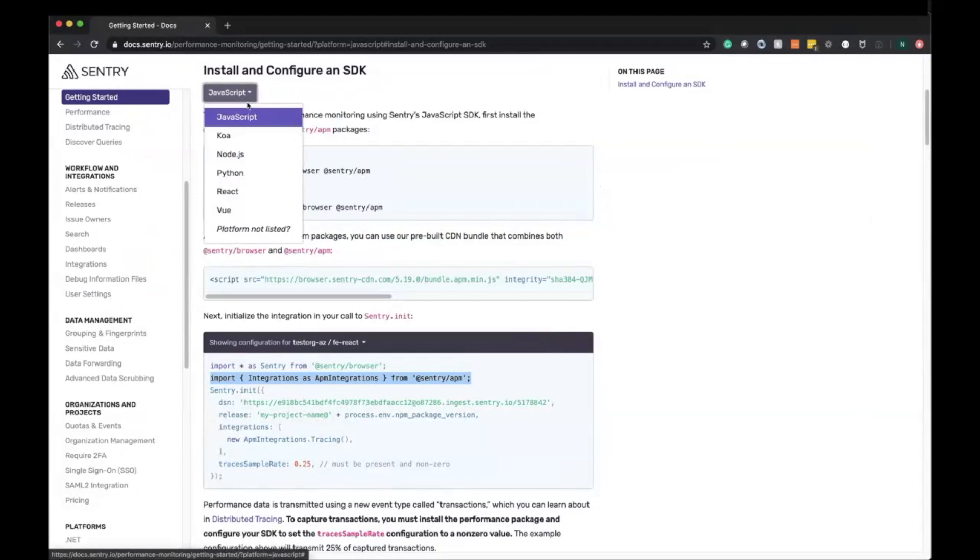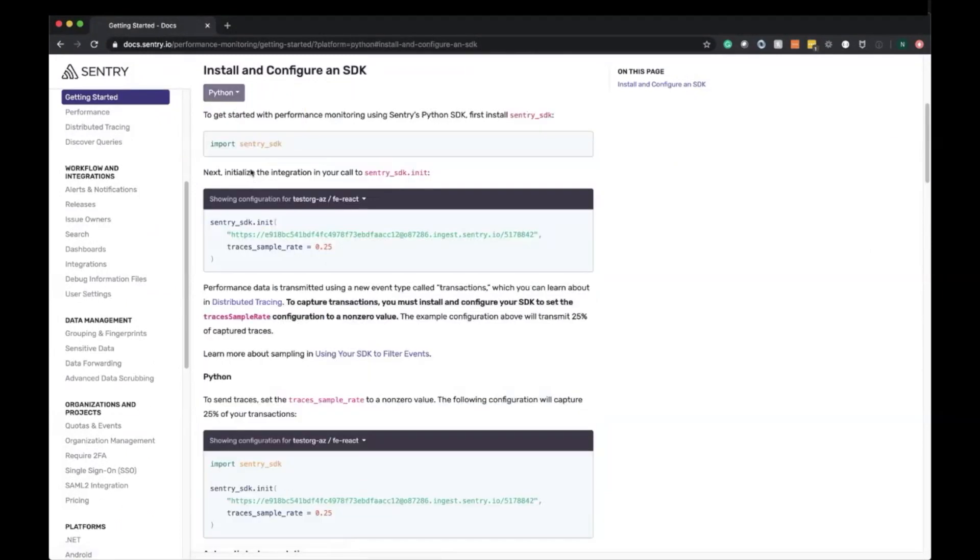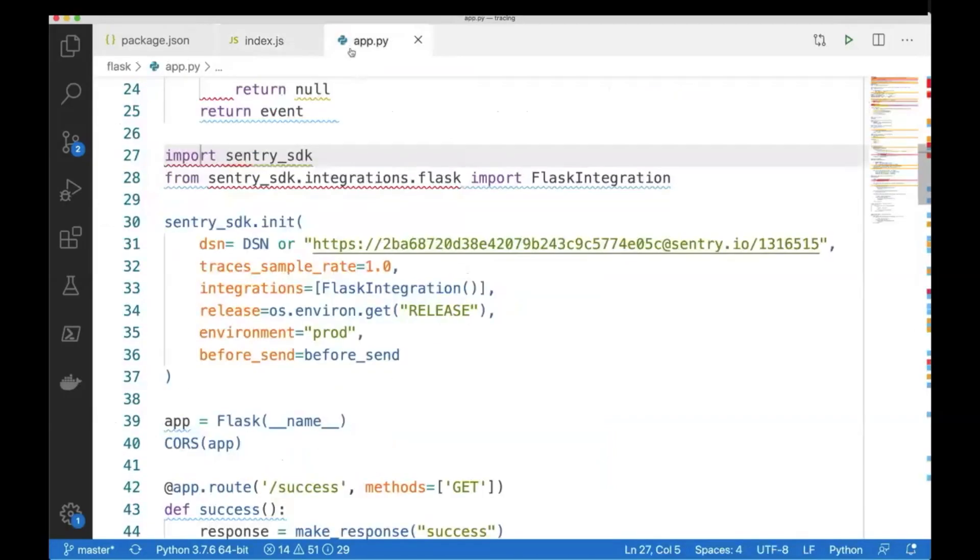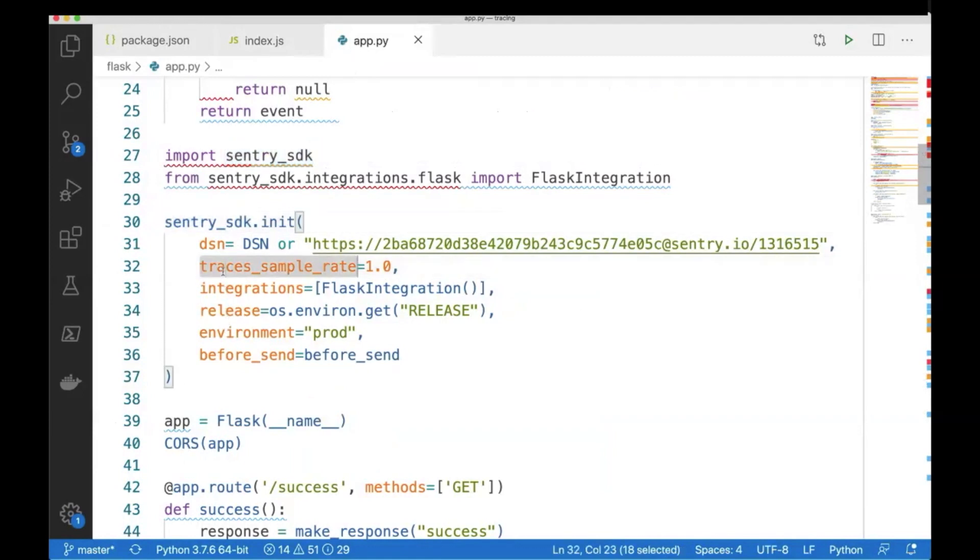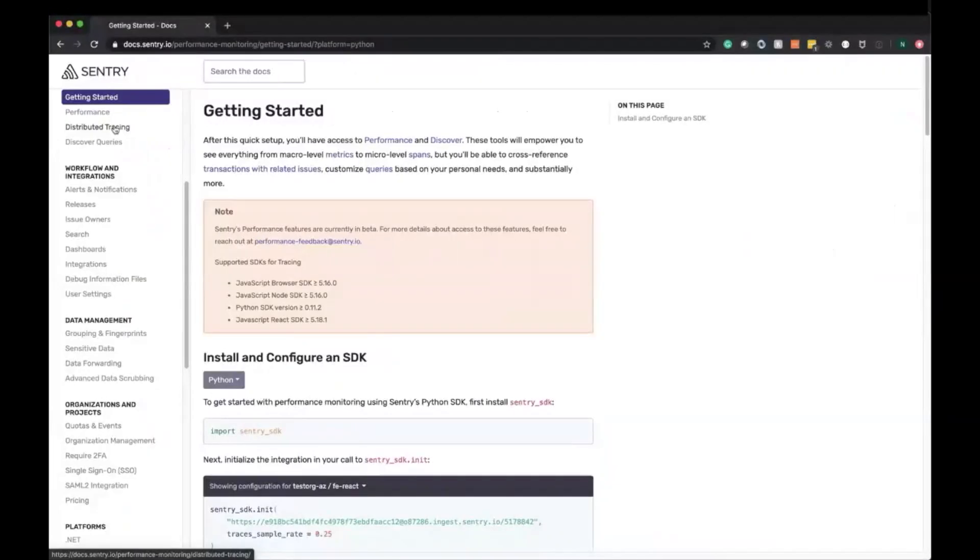On the Python side, pip install, import sentry_sdk, sentry_sdk.init with the DSN, and all you have to do on the Python side is set the trace sample rate. Here is my Flask backend: import sentry_sdk, DSN, and then trace sample rate right here.